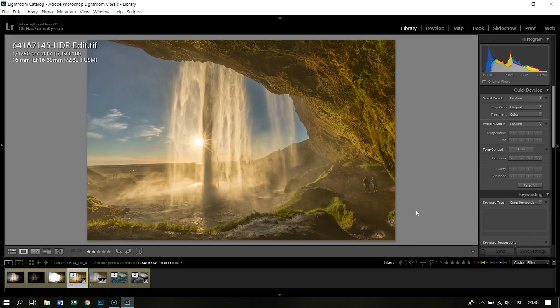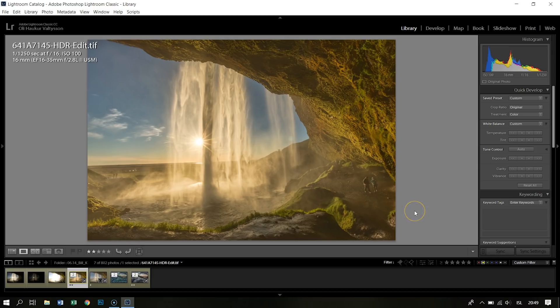Without HDR or without exposure stacking, this is not possible.